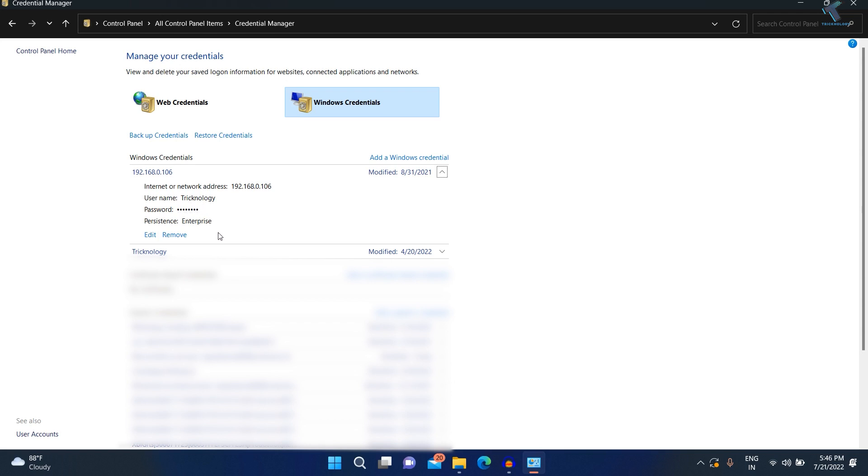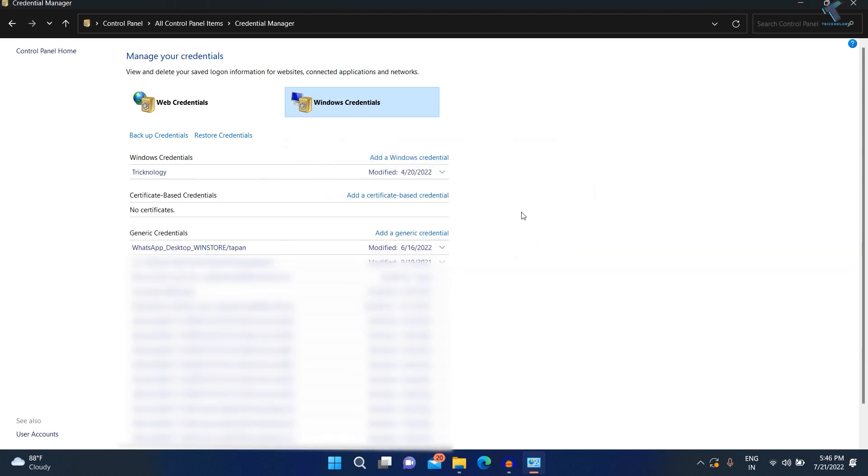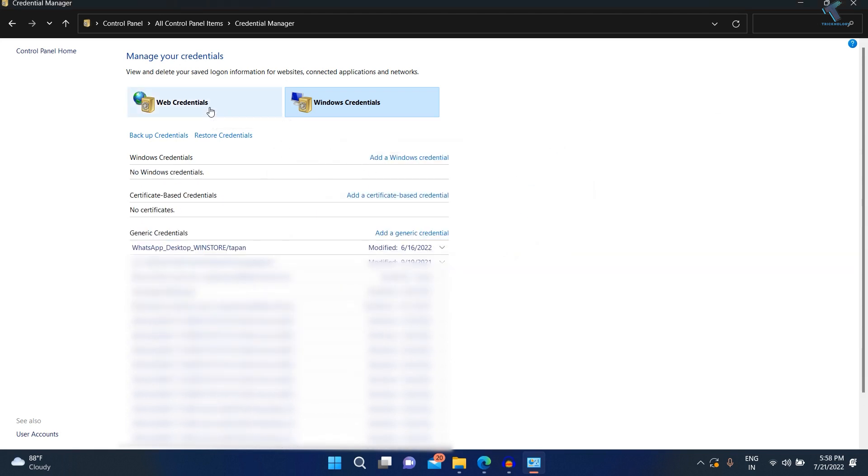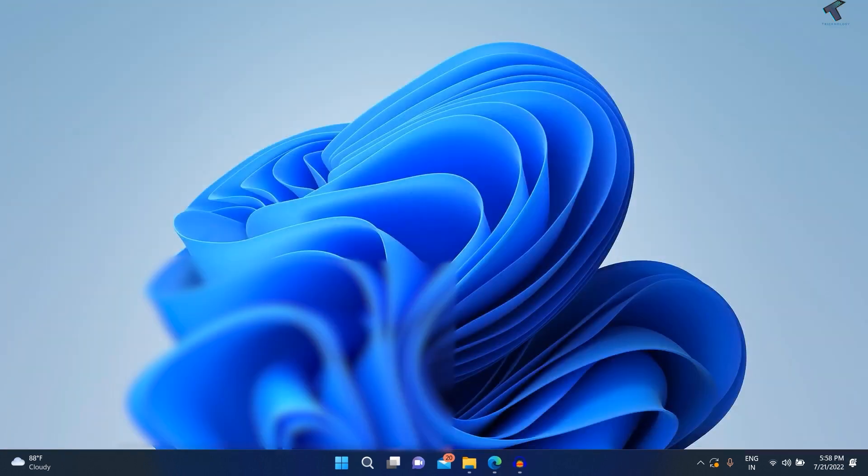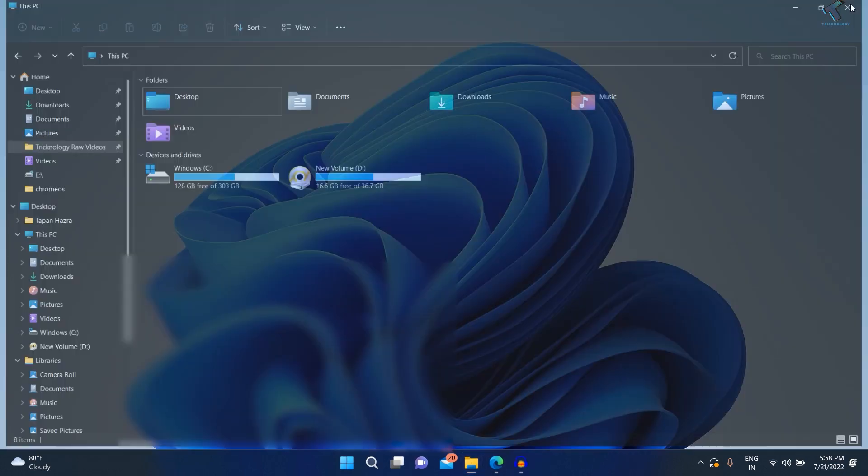What you do is click on 'Remove' and click 'Yes.' After deleting the credentials, close your Explorer. Once again, you need to open it.